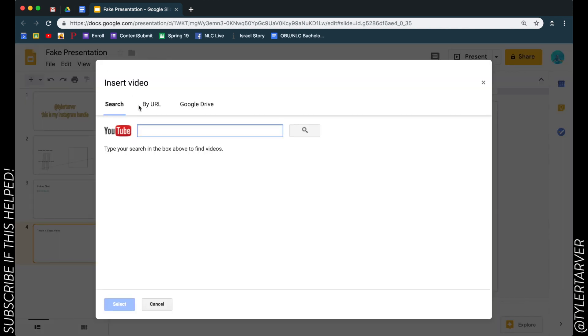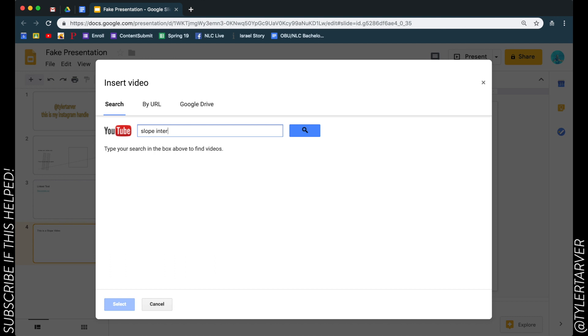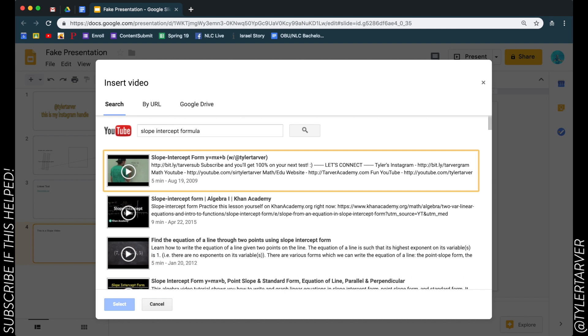Now here's the cool thing: whenever you're inserting this, Google owns Google Slides (obviously, they put it in the name), and they also own YouTube. So they want all of their stuff to work seamlessly with each other, which is really cool. So you have three options up here. You've got Search, so I could search for slope intercept formula.